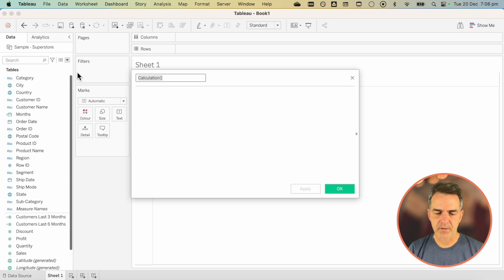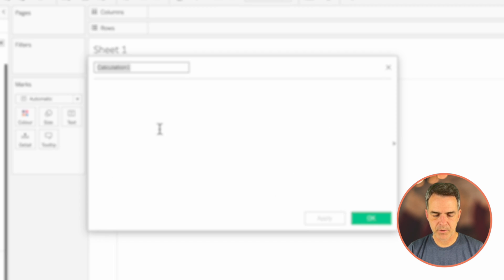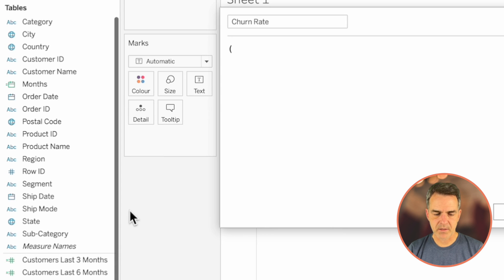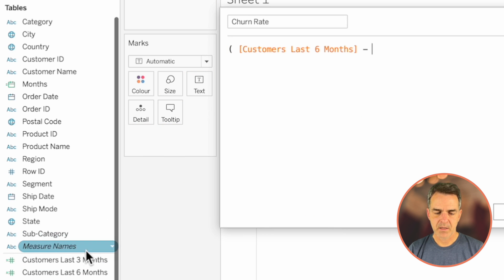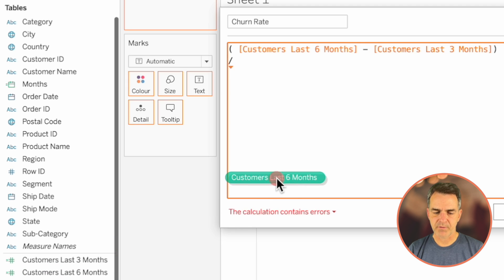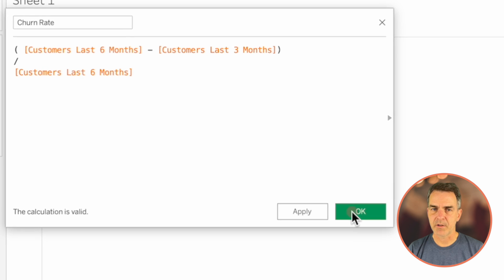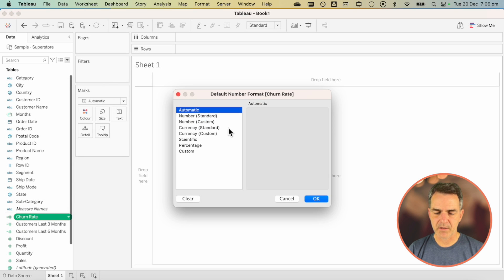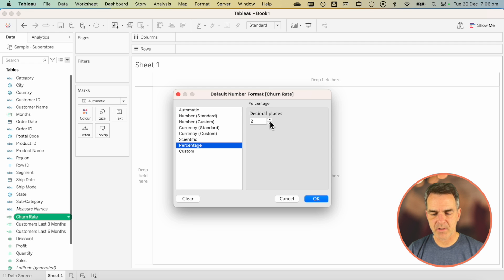Create a third calculated field. Call this one "Churn Rate". The calculation is: (Customers Last Six Months minus Customers Last Three Months) divided by Customers Last Six Months. Click OK. Then right-click on Churn Rate, choose Default Properties, Number Format, and change it to a percentage with zero decimals. Click OK.